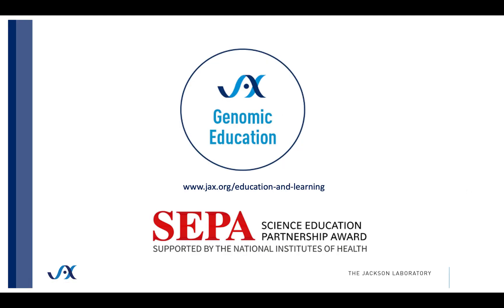Thank you for listening. For more information or for other tips on using BLAST, please see the other tutorials in this series. Also, check out more resources provided by Jackson's Genomic Education on our website.